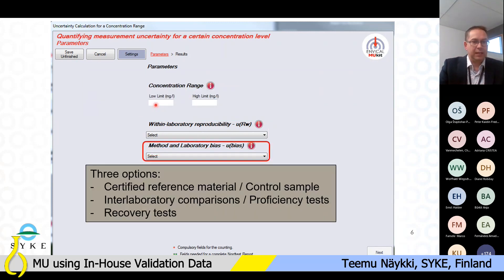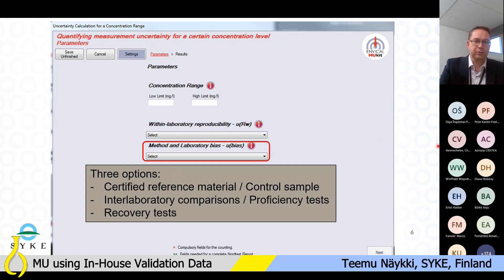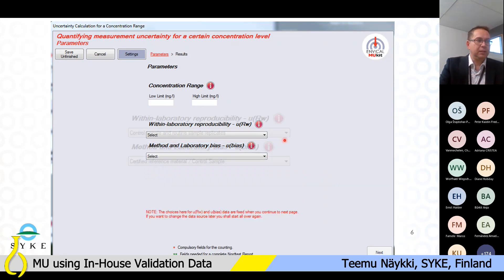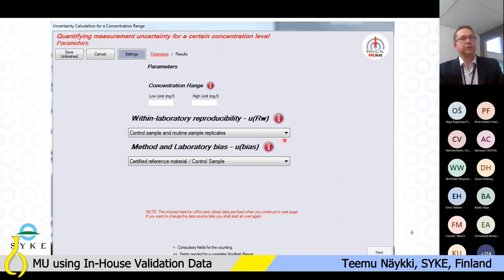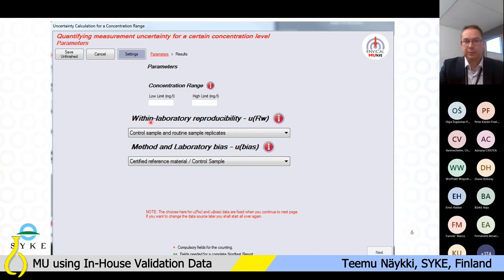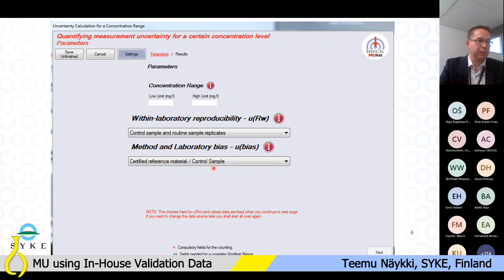For method and laboratory bias, there are three options: you use the results of certified reference material, a control sample, or you use inter-laboratory comparisons, proficiency tests, or data from recovery tests. In this example, I chose to use the control sample and routine sample replicates — the real wastewater samples — for within-laboratory reproducibility, and the results from CRMs for method and laboratory bias.